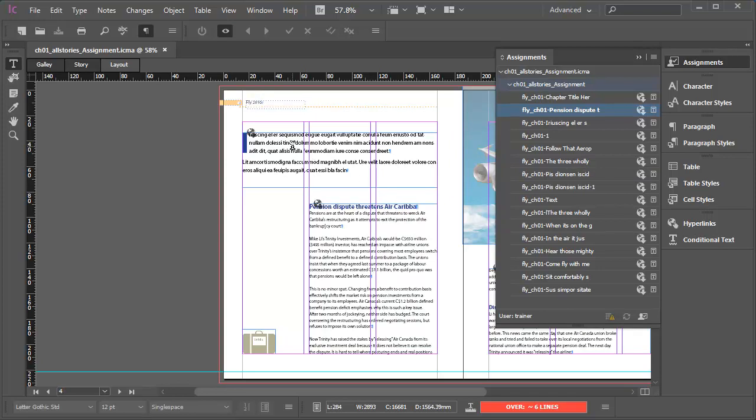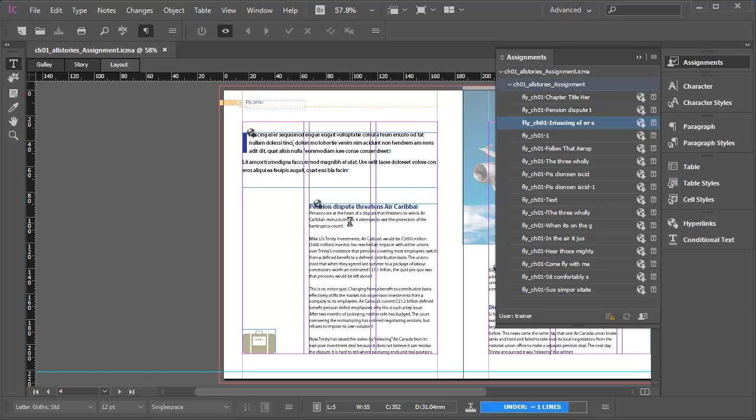For example, on the spread, if I click into this introductory paragraph, you'll see the corresponding entry, the InCopy content file highlight in the assignments panel. If I click into the main body copy on the same page, you'll see a different InCopy content entry highlight. This content file runs through the main text area of the entire chapter.